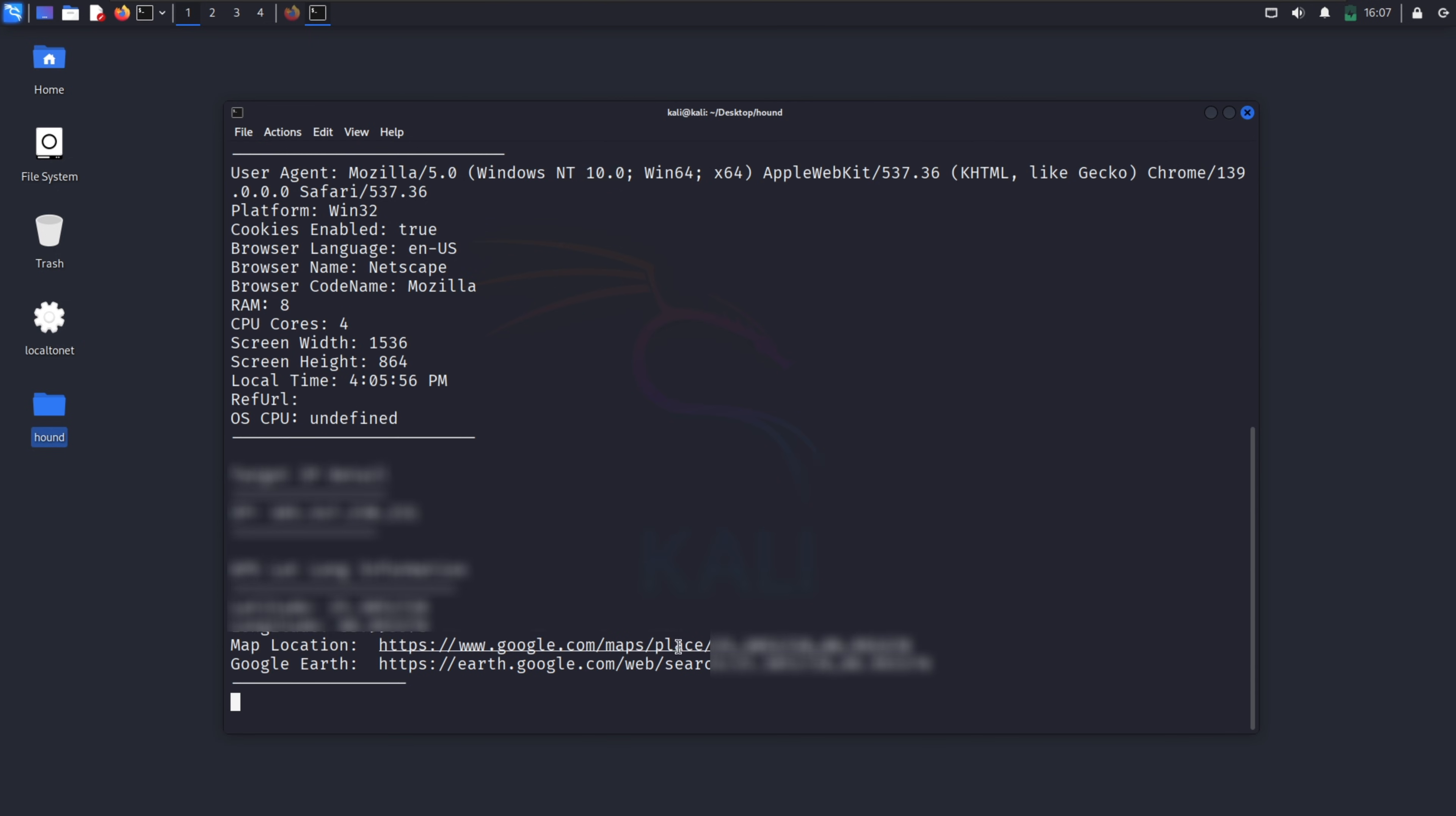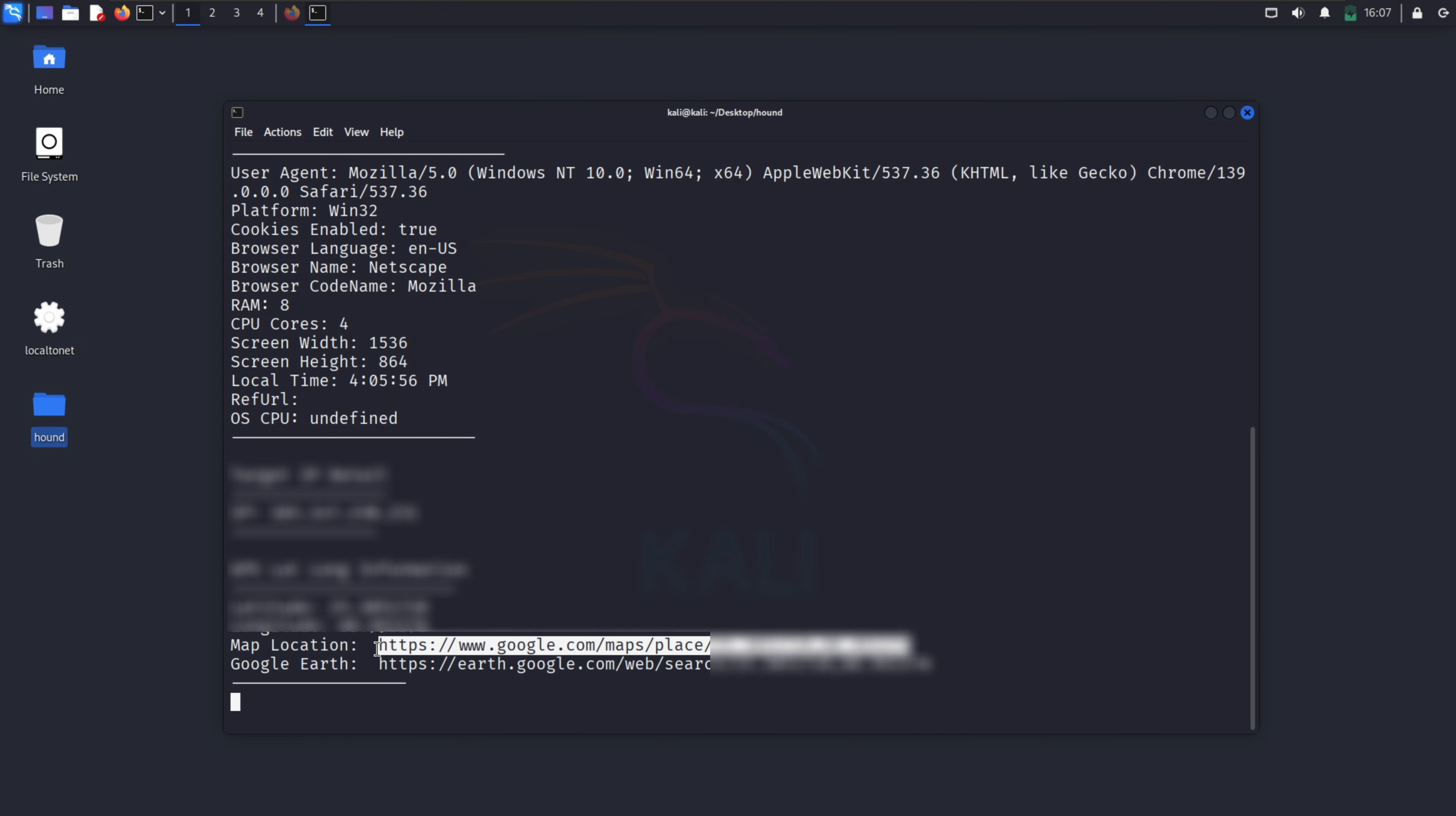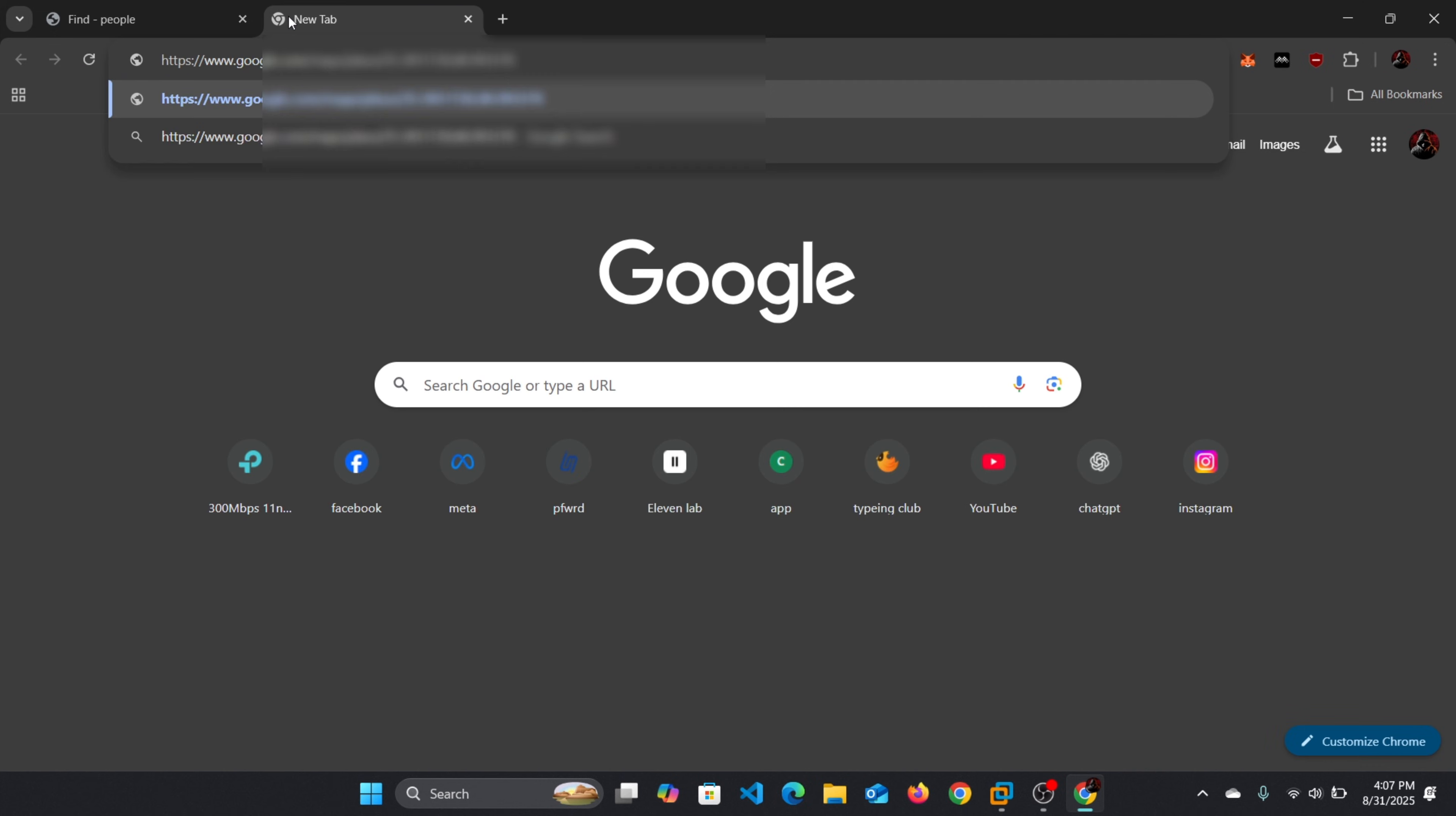Besides location, Hound also collects device details like my phone model, browser, and even ISP. This extra information is useful in OSINT and penetration testing. And that's how you can set up live location tracking with Hound.